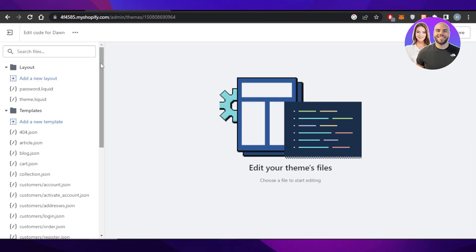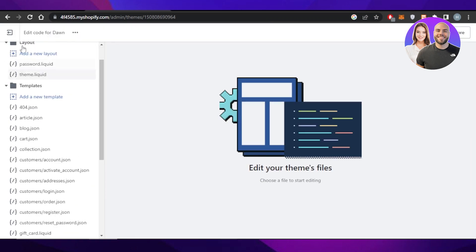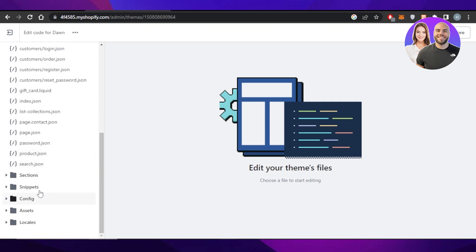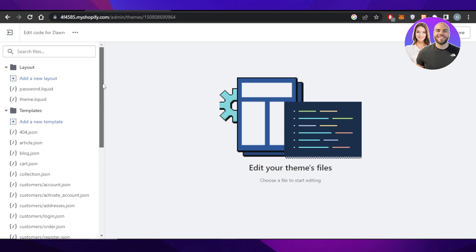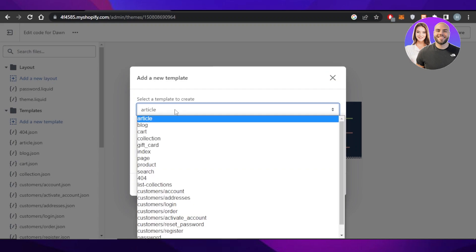And this is where we can see all the different codes. You can see we have layouts, templates, and we have different snippets and others. So what we can do is we can add a new code. Let's just add here, add a new template. And now we can select any template to create.